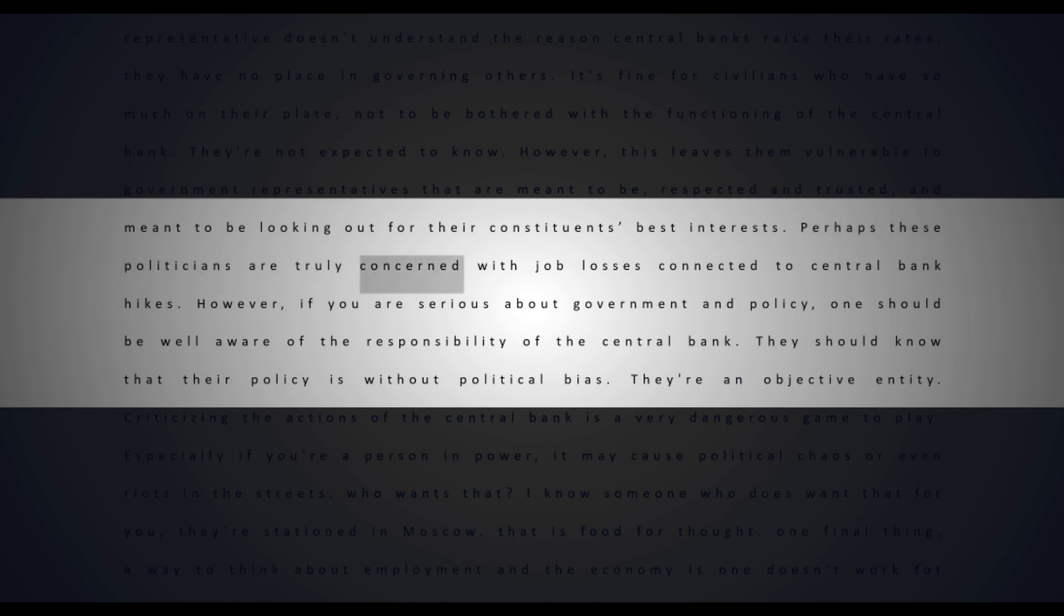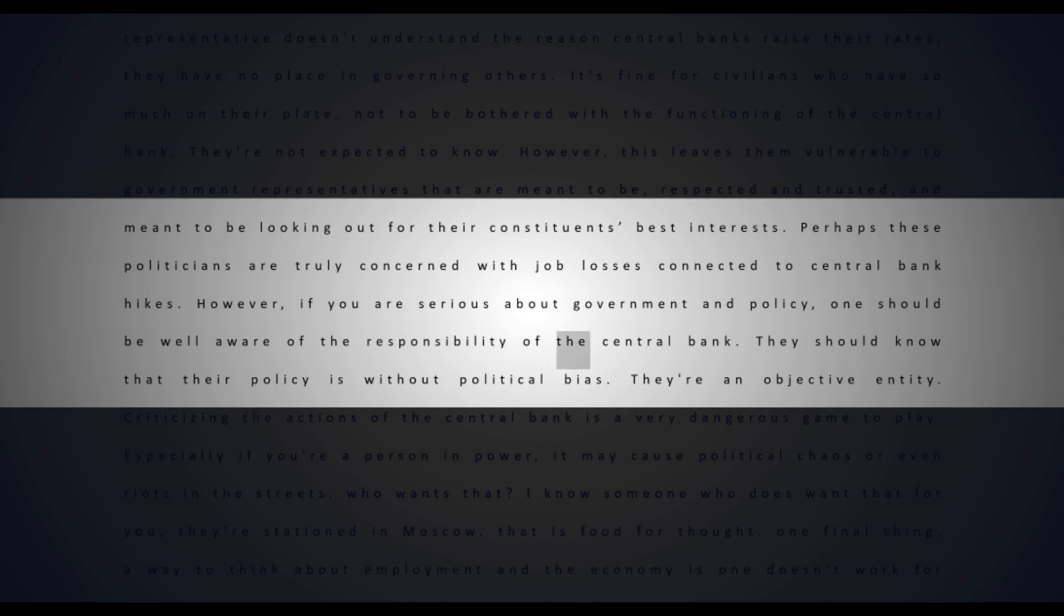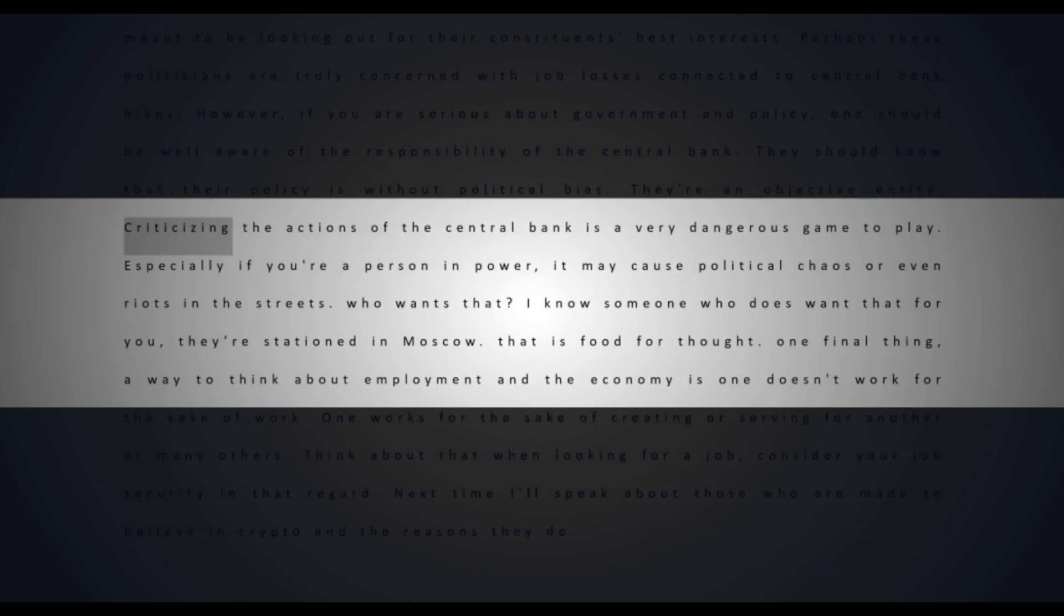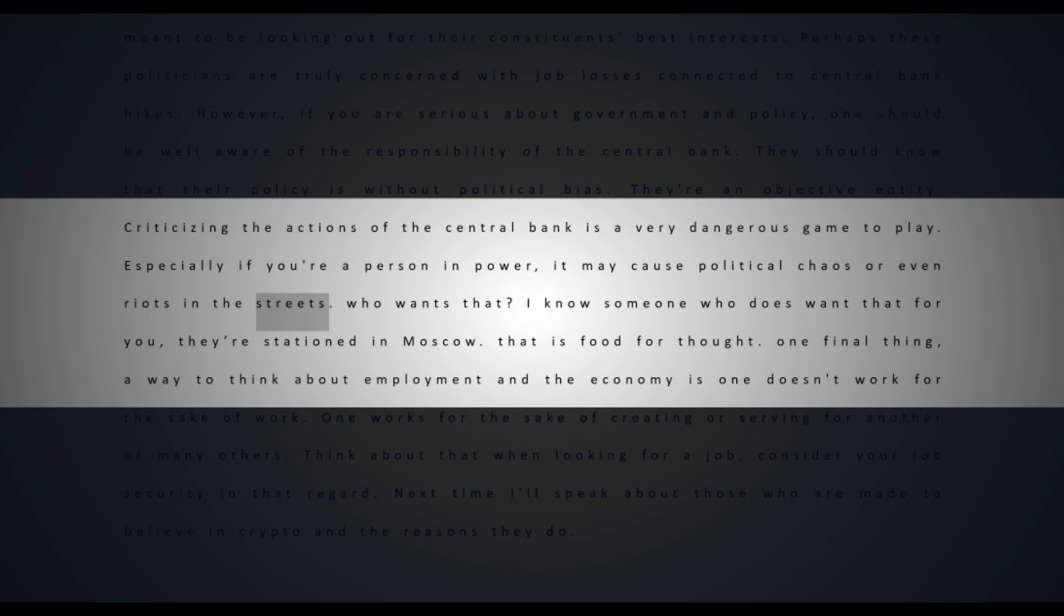Perhaps these politicians are truly concerned with job losses connected to central bank hikes. However, if you are serious about government and policy, one should be well aware of the responsibility of the central bank. They should know that their policy is without political bias - they're an objective entity. Criticizing the actions of the central bank is a very dangerous game to play, especially if you're a person in power. It may cause political chaos or even riots in the streets. Who wants that? I know someone who does want that for you - they're stationed in Moscow.